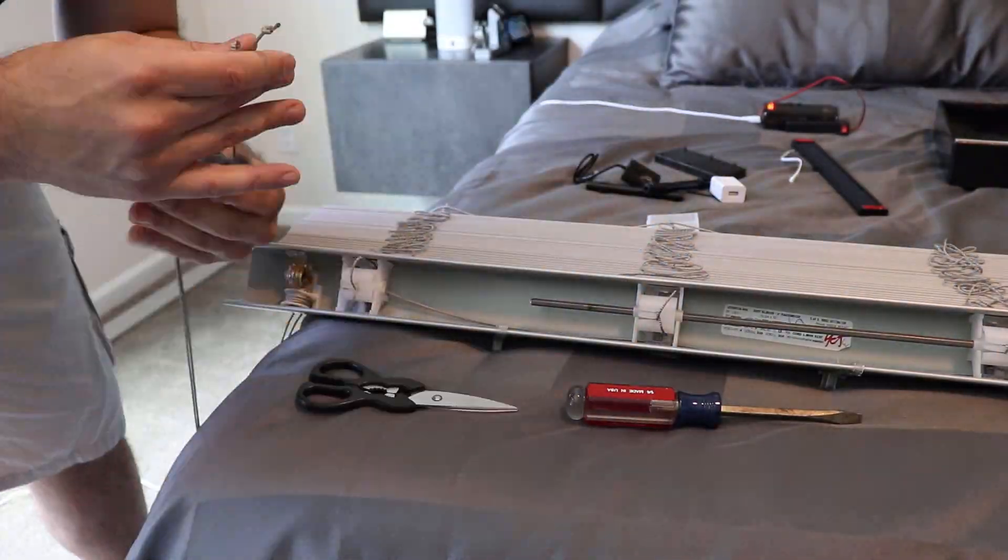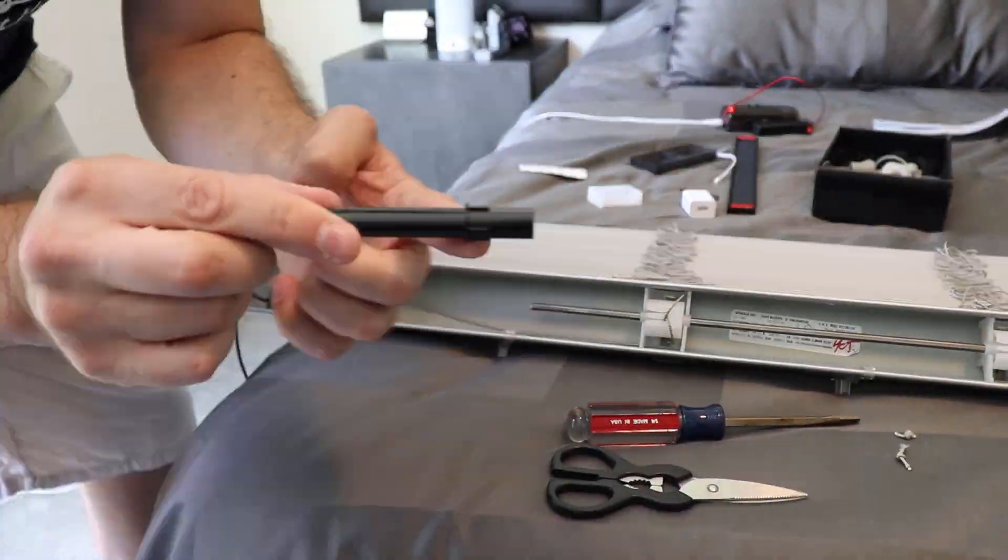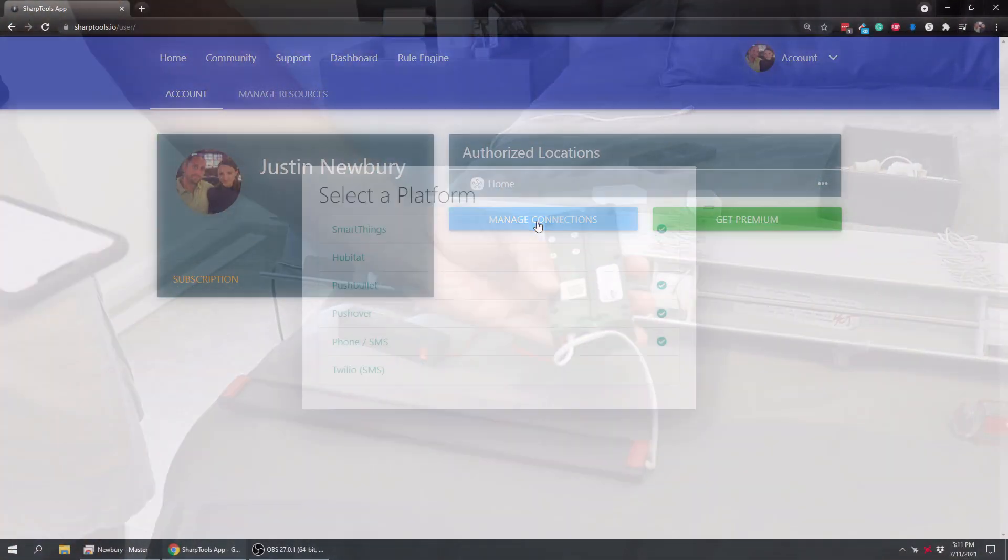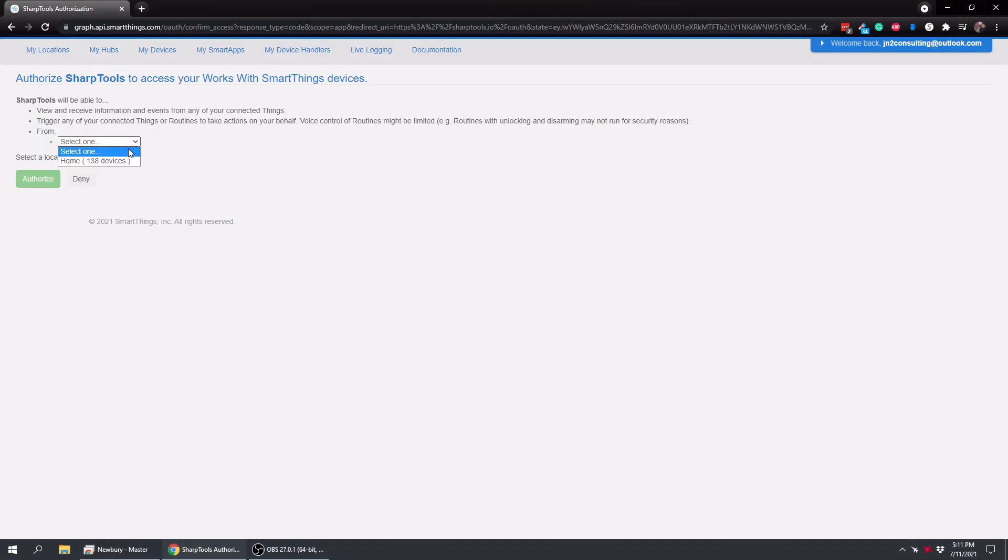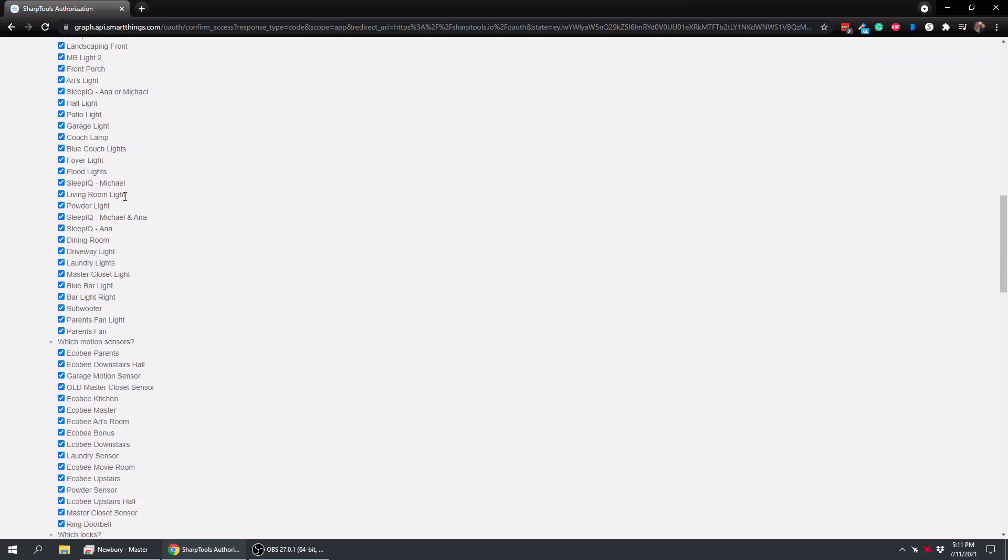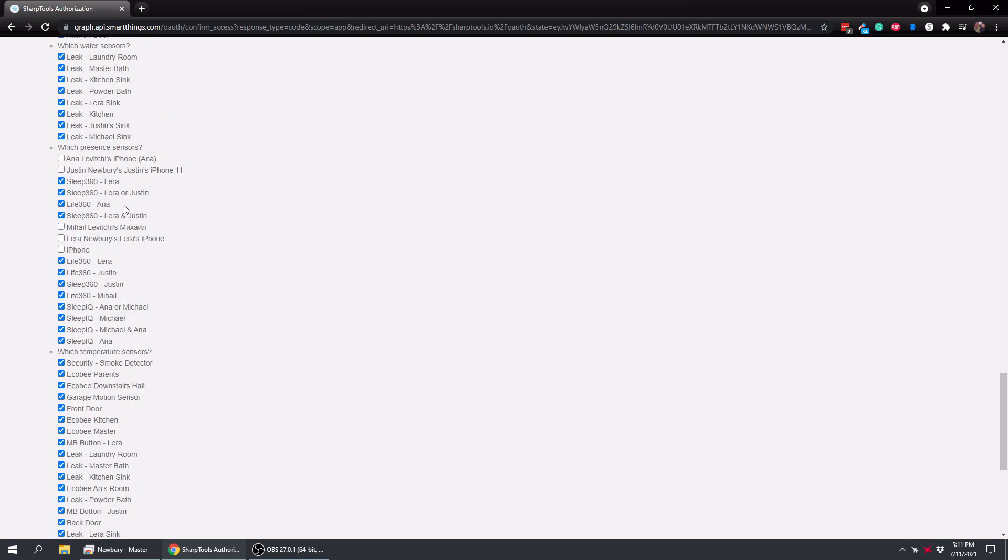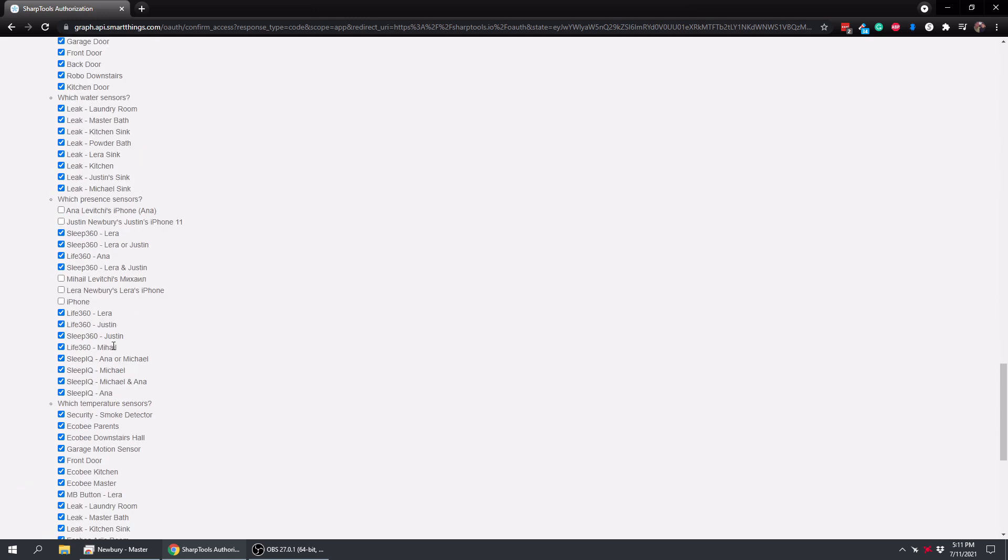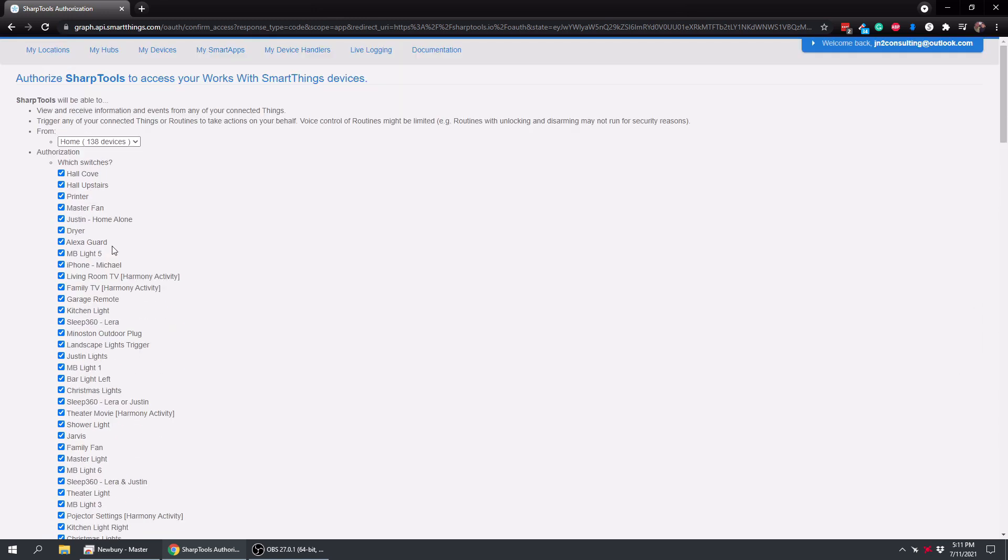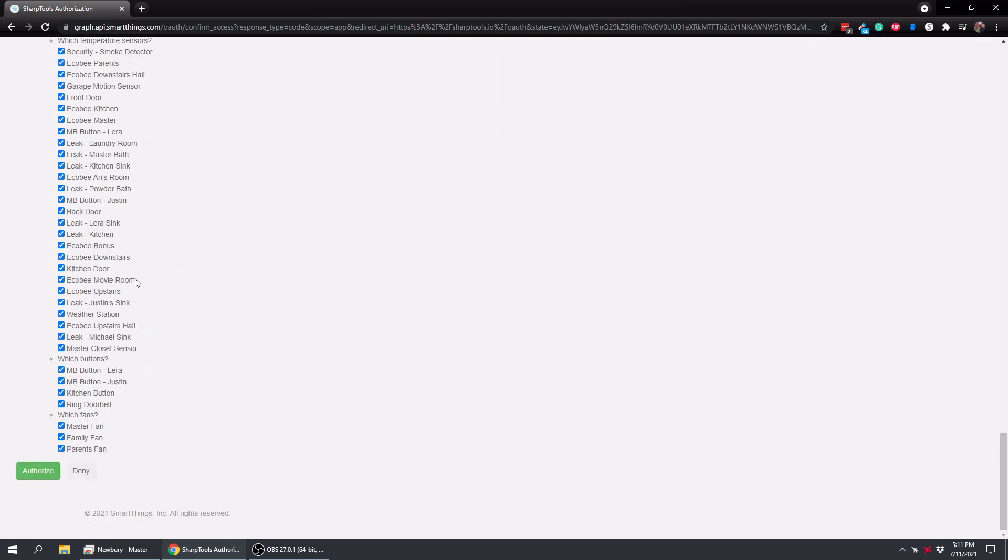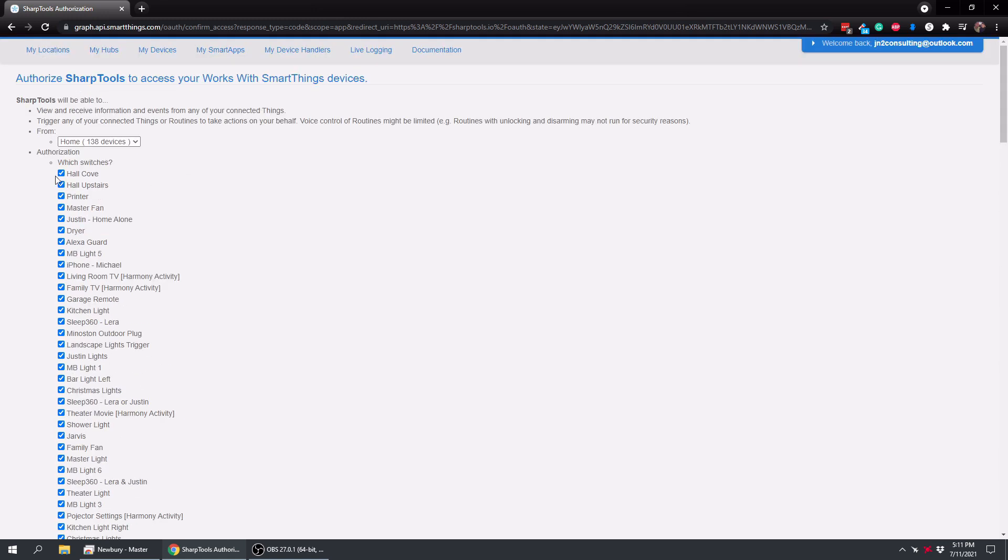So I just added blinds to my smart home and when I go into Sharp Tools and go to Manage Connections, go to SmartThings, choose my location, and look down at everything, I do not have the blinds that I just installed in SmartThings. So I'm going to show you how to fix that if you have something installed in SmartThings and it's not showing in Sharp Tools or it's not giving you the option to authorize it with Sharp Tools.